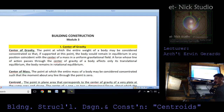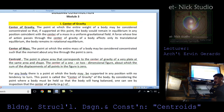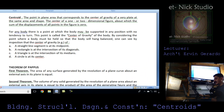The body remains in rotational equilibrium. The center of mass is the point at which the entire mass of a body may be considered concentrated, so that the moment about any line through the point is zero. The centroid is the point in a plane area that corresponds to the center of gravity of a very thin plate of the same area and shape — the center of a one or two-dimensional figure about which the sum of the displacements of all points in the figure is zero.